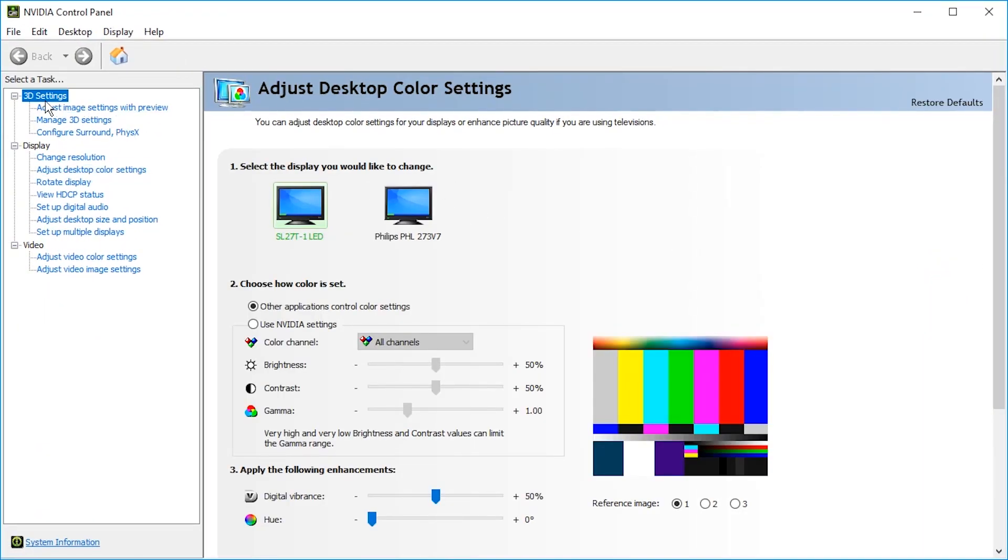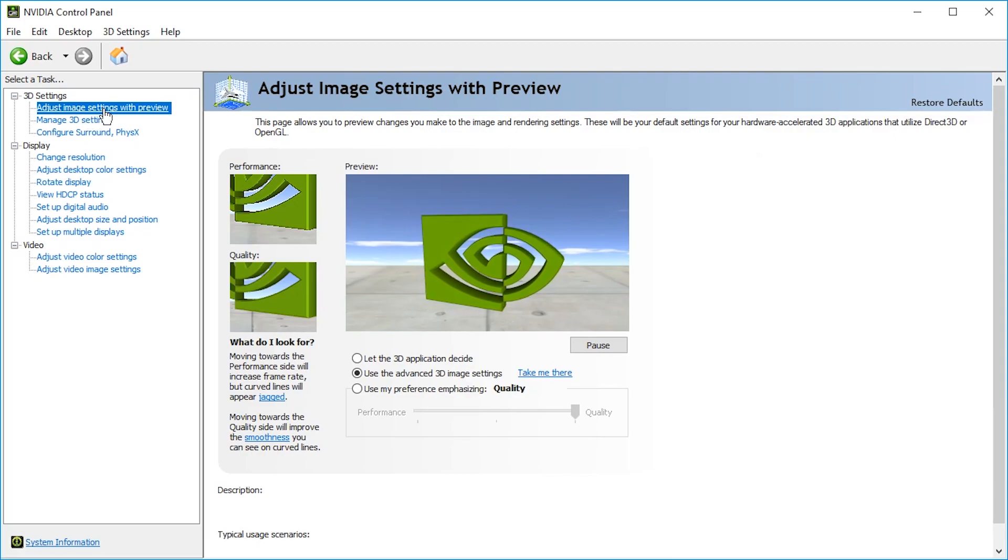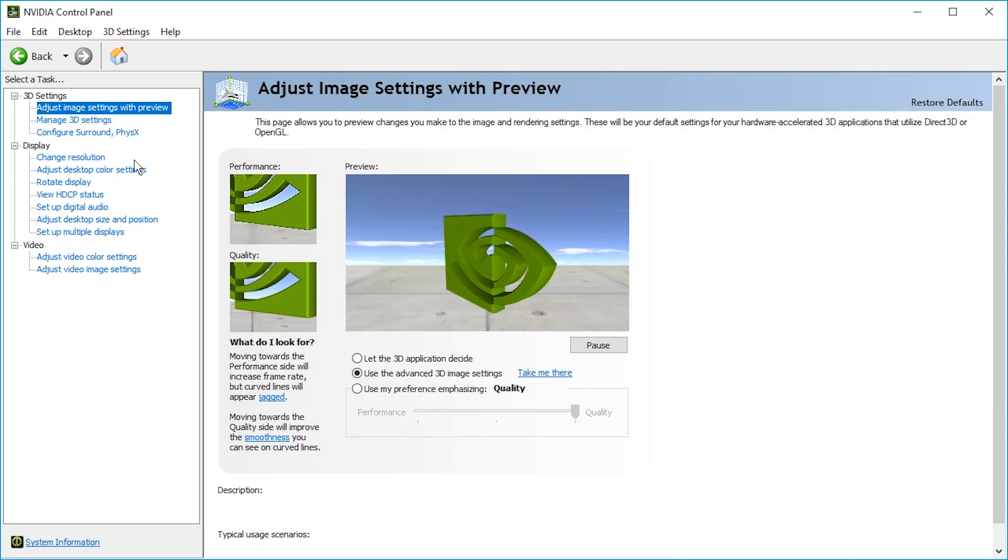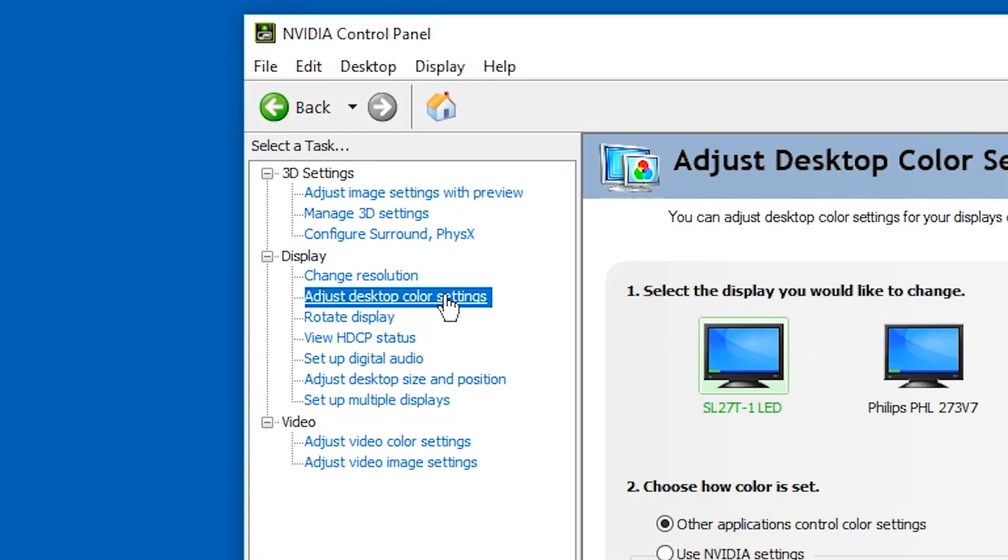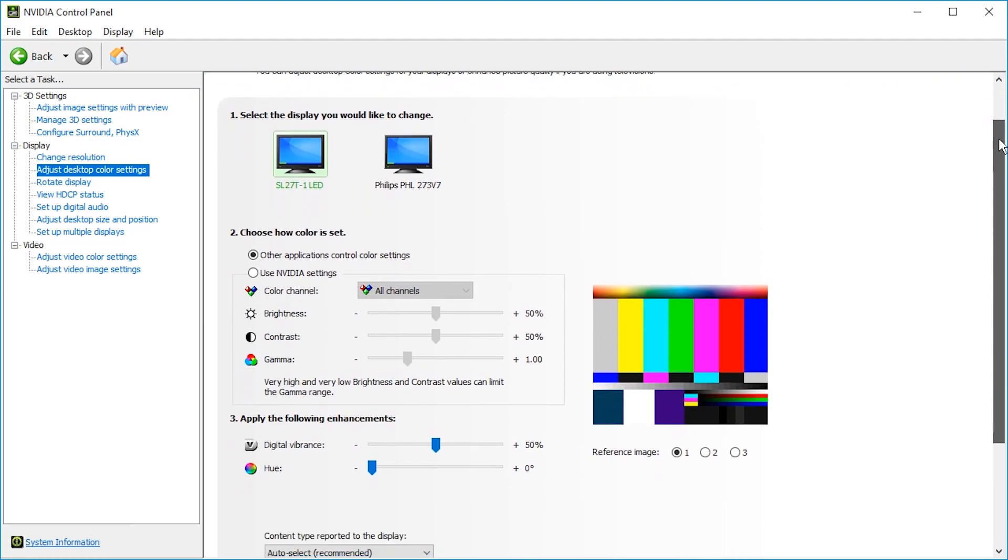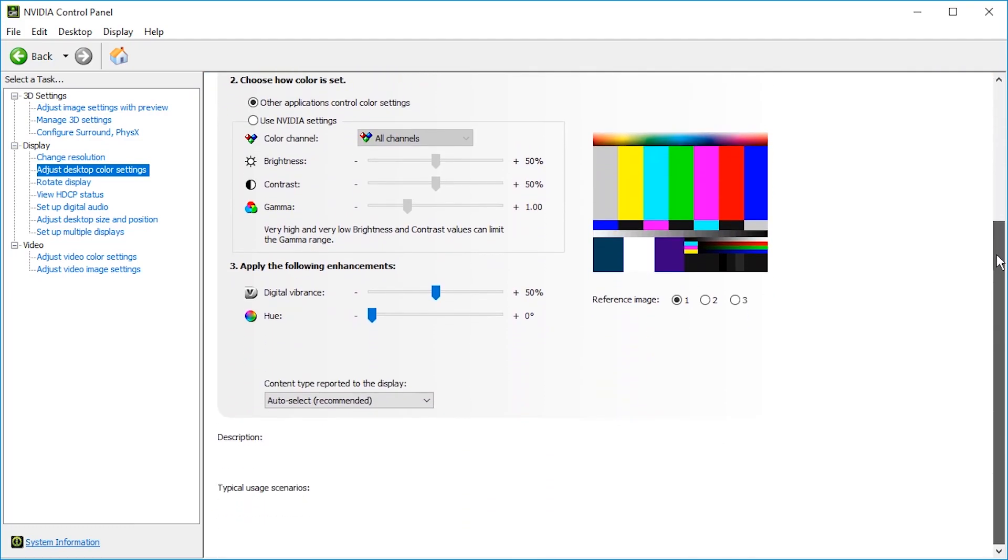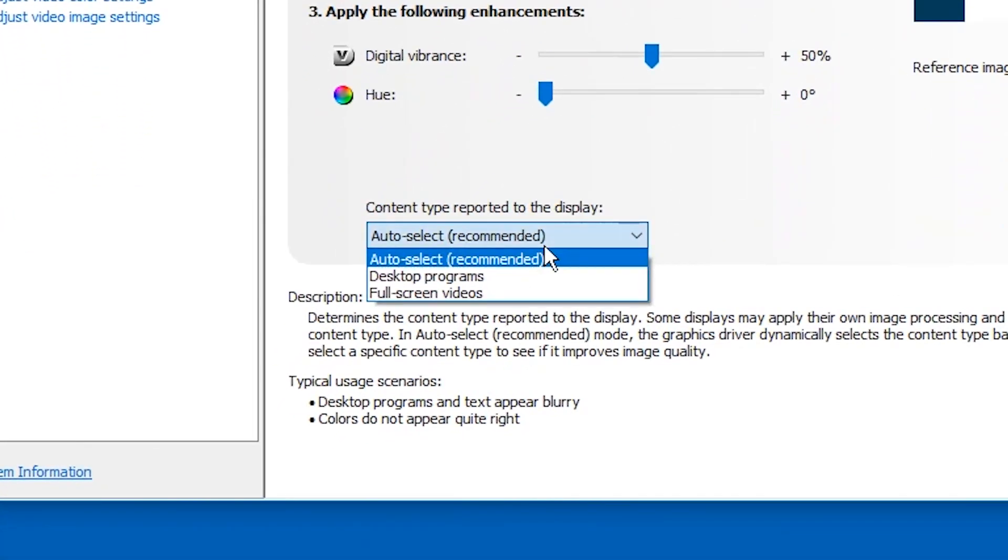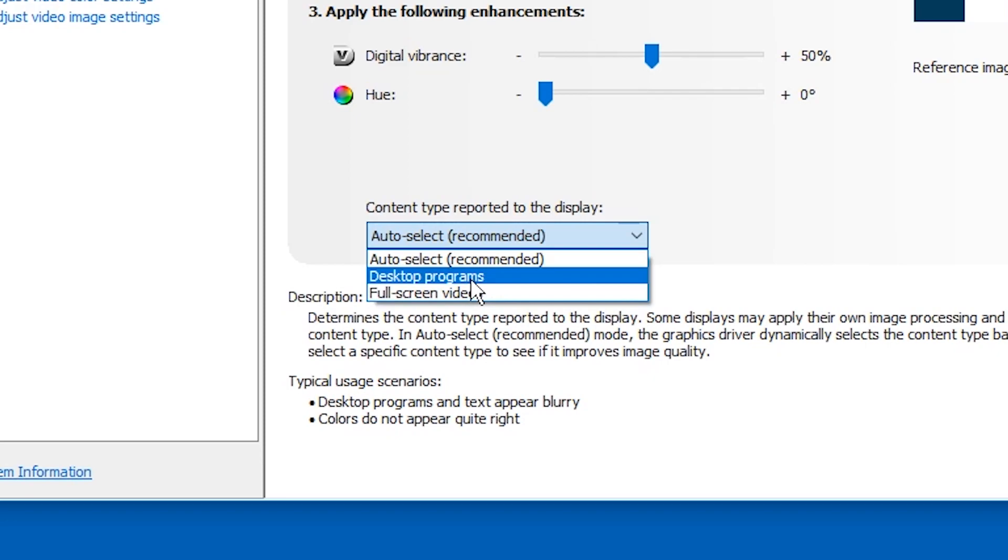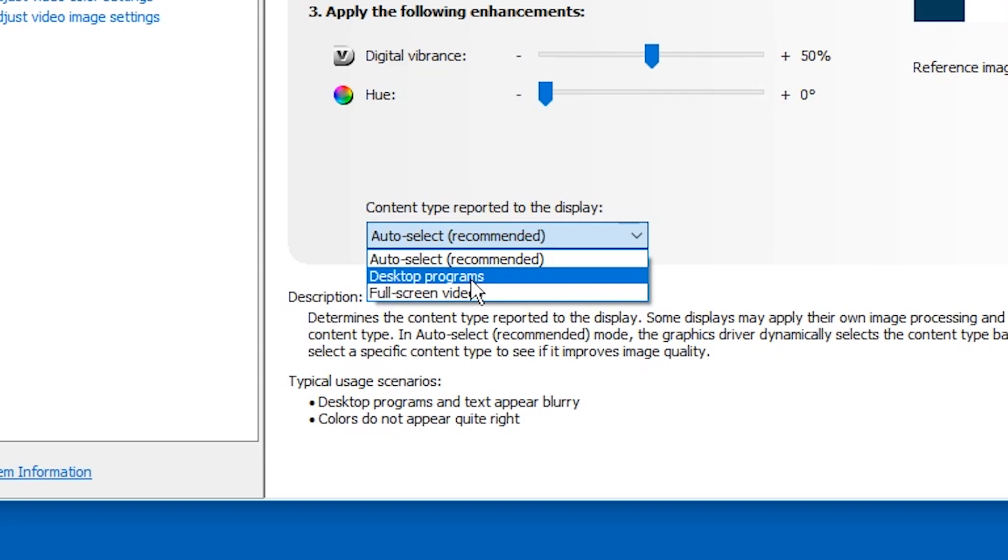And in here, you're probably in 3D settings or just image settings with preview or something by default. Go to Adjust desktop color settings. And here you have to scroll down. And here it's probably auto select, so make sure to pick desktop programs.